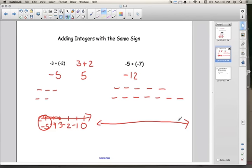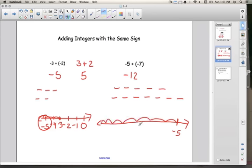You can also draw out a number line. Starting at negative 5, I move in the negative direction 7 more spots: negative 6, negative 7, negative 8, negative 9, negative 10, negative 11, negative 12. Counting the moves — 1, 2, 3, 4, 5, 6, 7 — and that spot is negative 12. That's how we add integers that have the same sign.